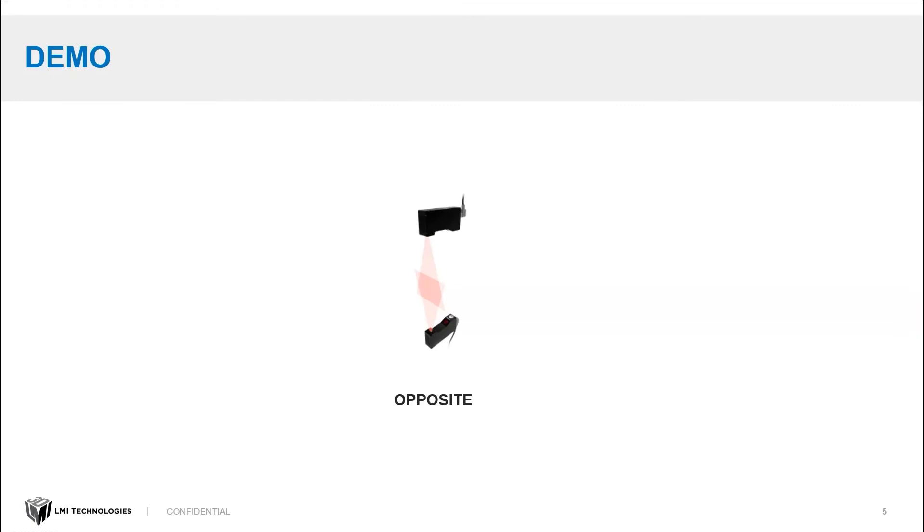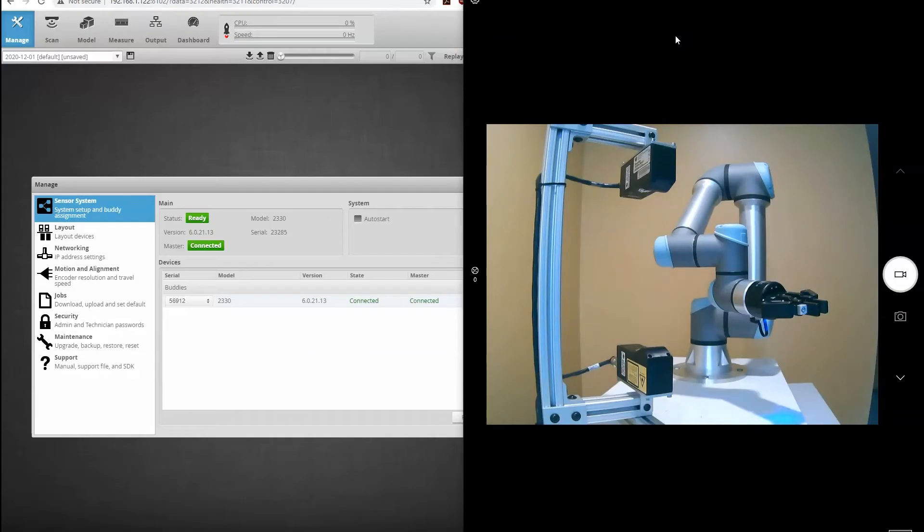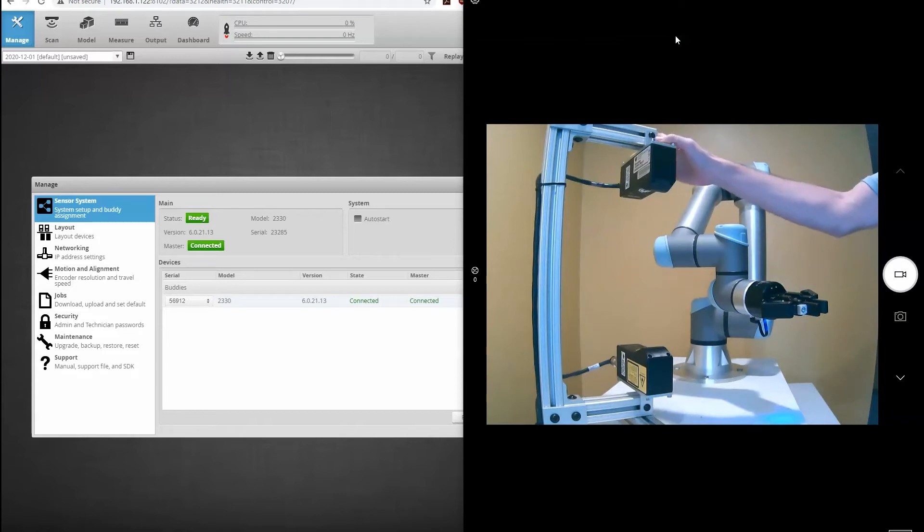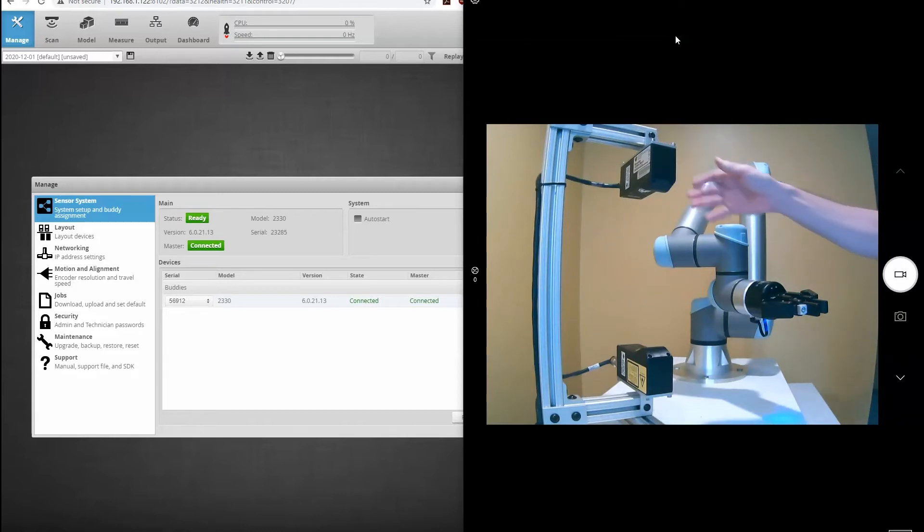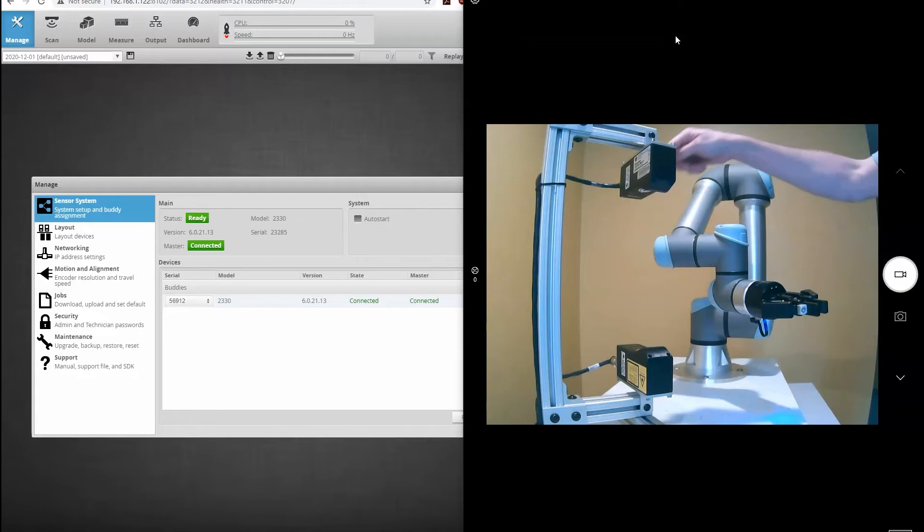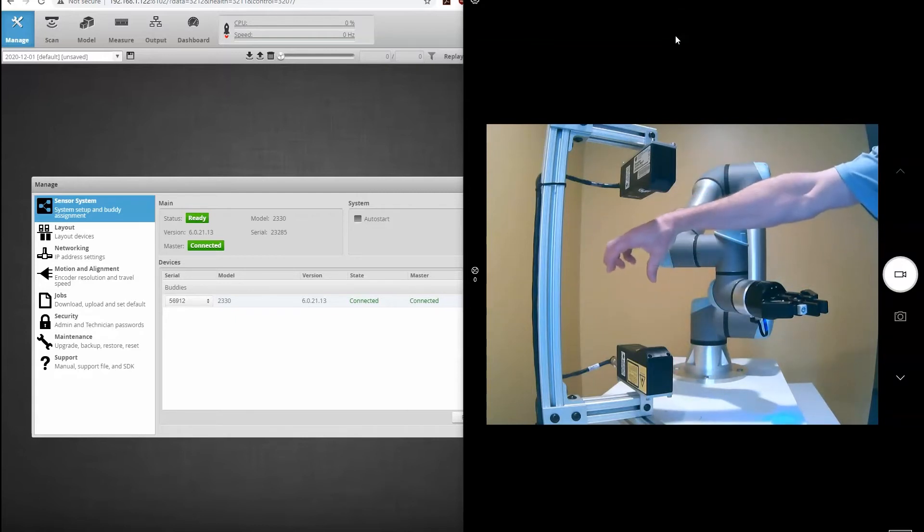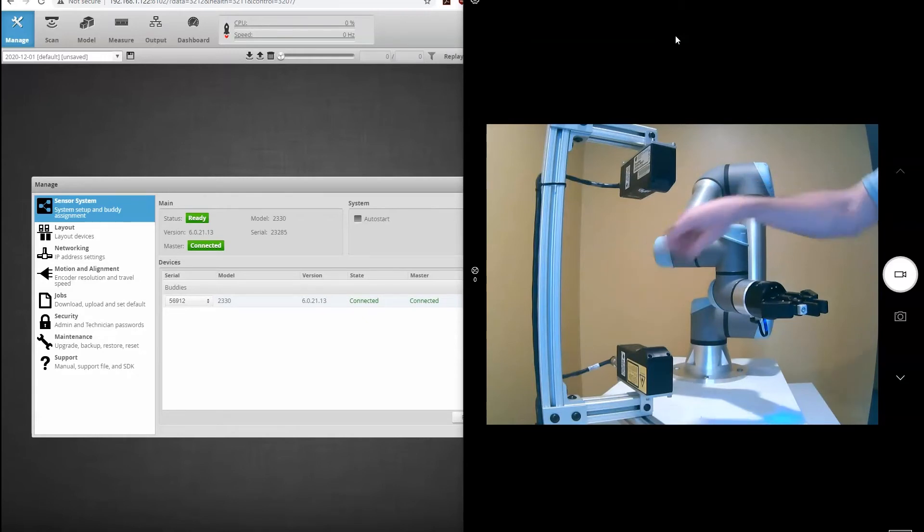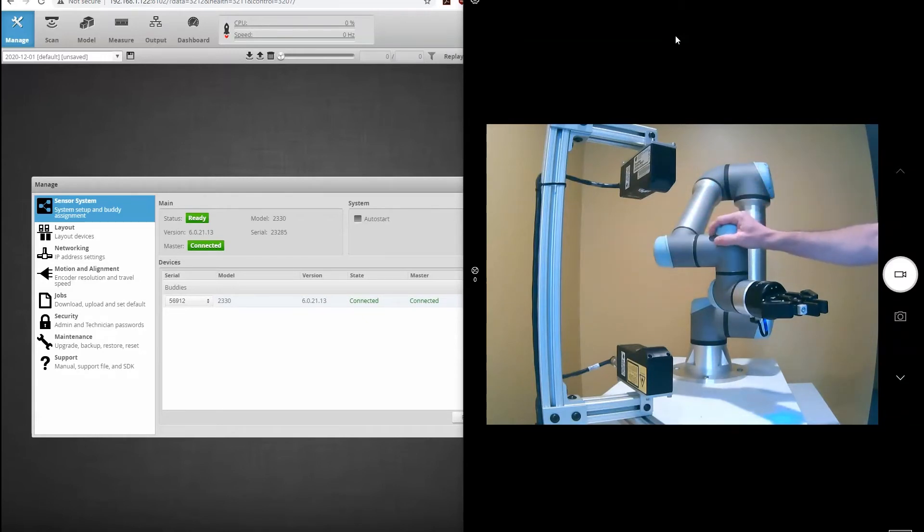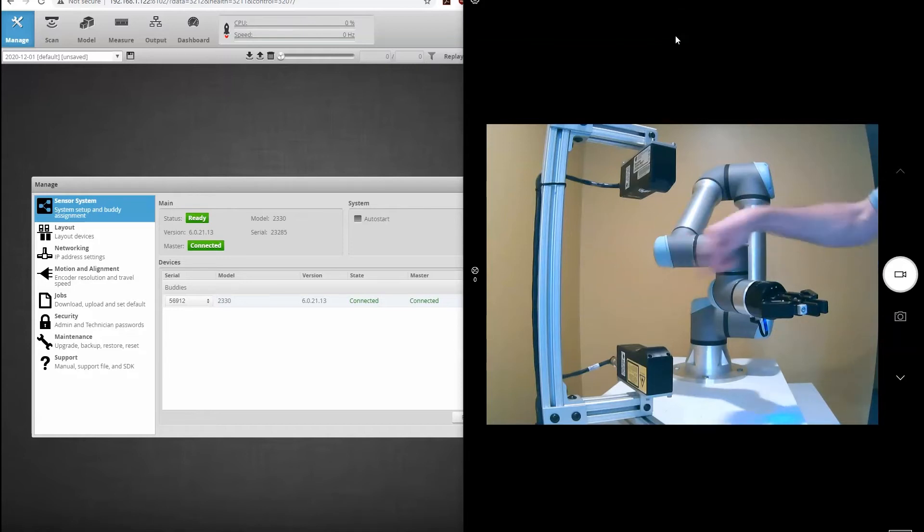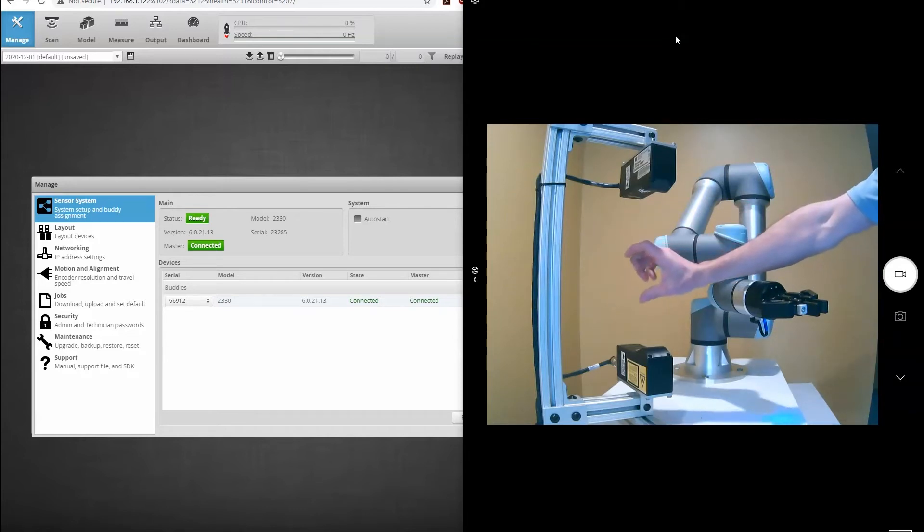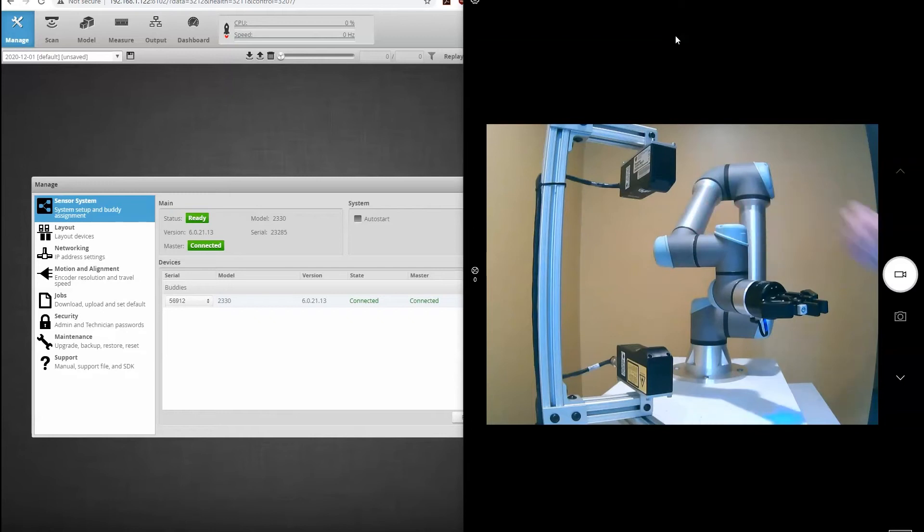All right, let's get to the demo. So this is a live video of our setup. We have two Gocator 2330 laser line profilers positioned in an opposing head layout. These sensors give me about a three inch wide field of view in the area where they overlap. I'm going to use a UR5e robot to position different parts, including my alignment targets, in between these sensors.